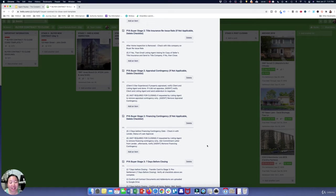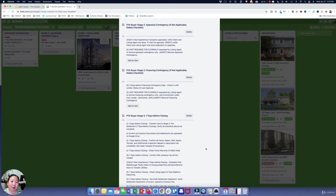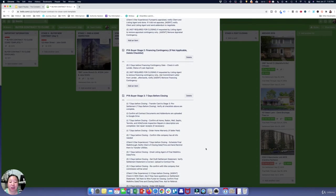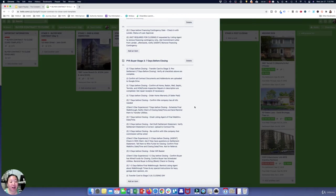Once you're managing all of that and getting through to closing, the third stage is the seven days before closing. About a week out, you're doing a lot more — making sure everything is on track, that the buyer knows how much money to bring to closing, and scheduling the final walkthrough.